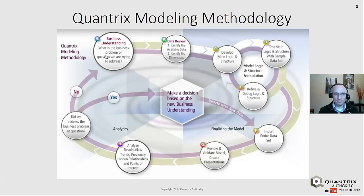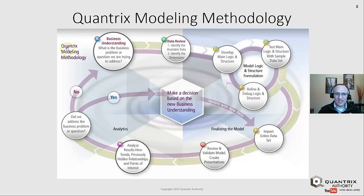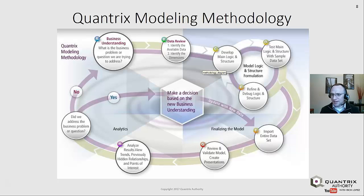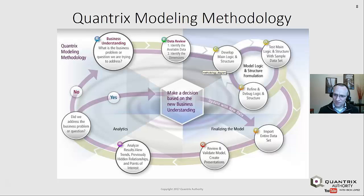Once we have an understanding of what the business problem is — here at point A — we can then move on to point B and identify what data we have available. That may be helpful in helping us define some of our structure for building out a Quantrix model. If we identify the available data from various sources — maybe some manual entry — then we also need to identify the dimensions of that data.